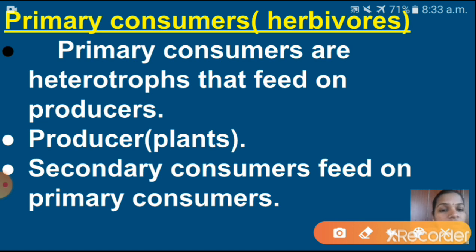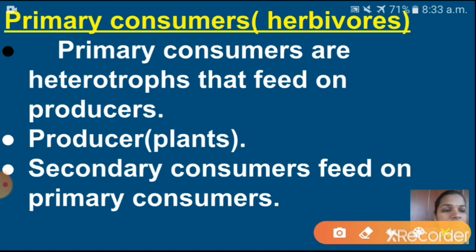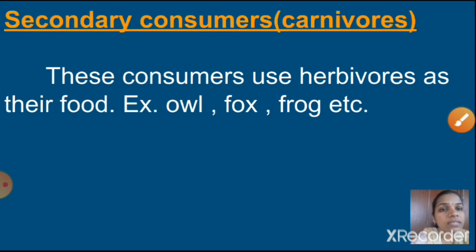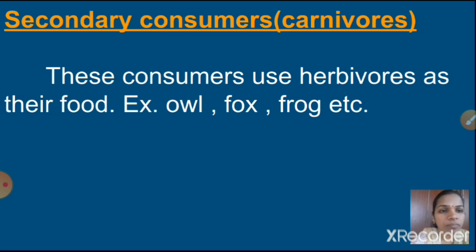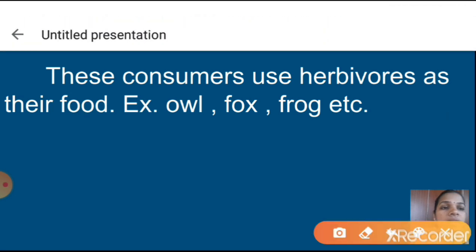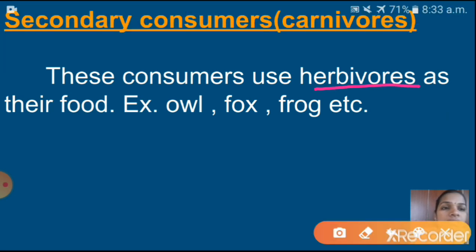Secondary consumers feed on primary consumers. Next, secondary consumers are otherwise called carnivores. These consumers use herbivores as their food. As I told, secondary consumers will take primary consumers, which are otherwise called herbivores. Examples: owl, fox, frog, etc.